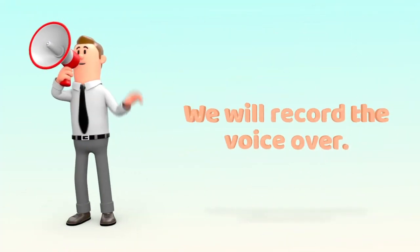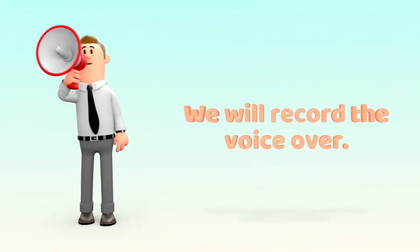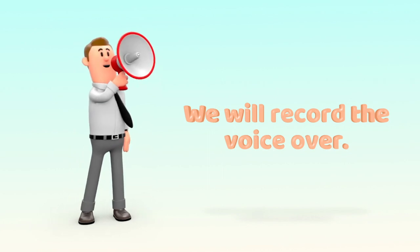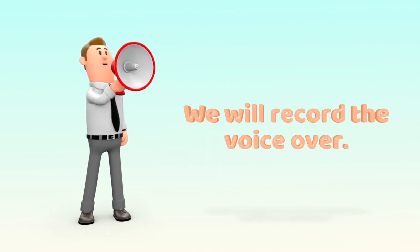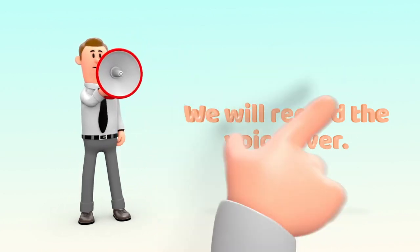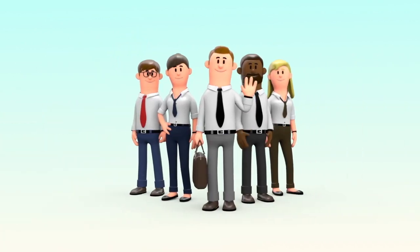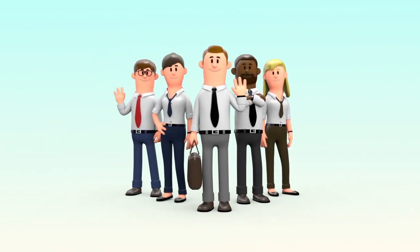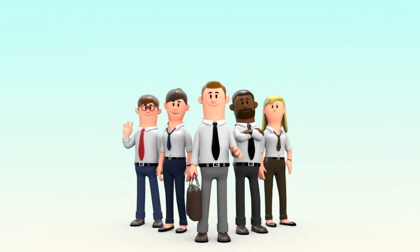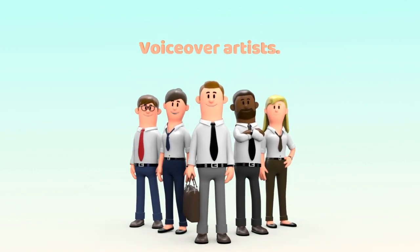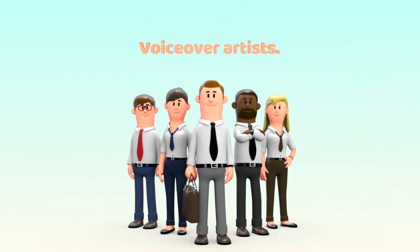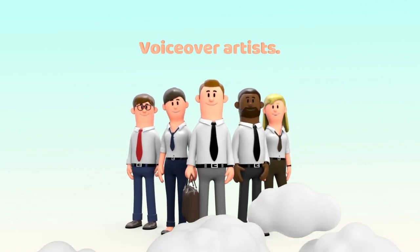When the script has been signed off, we will then start to record the voiceover. We have a number of different artists, male and female, as well as different accents that are available to you.